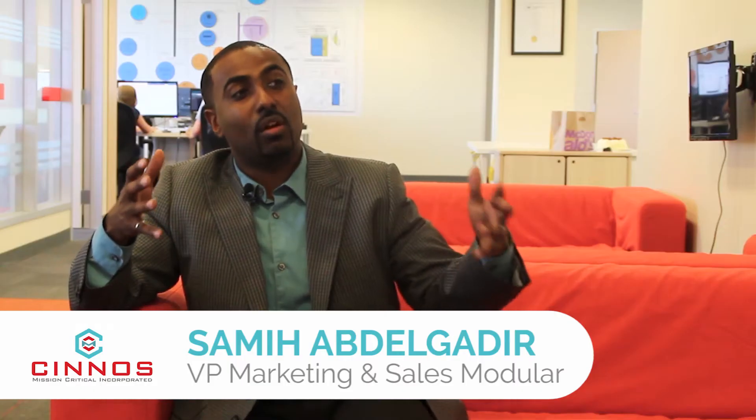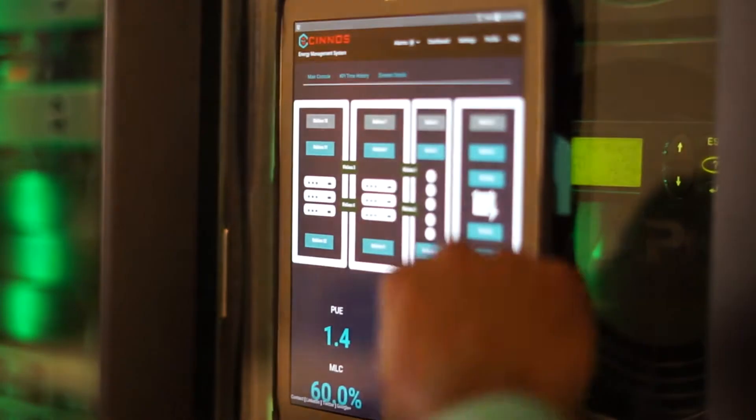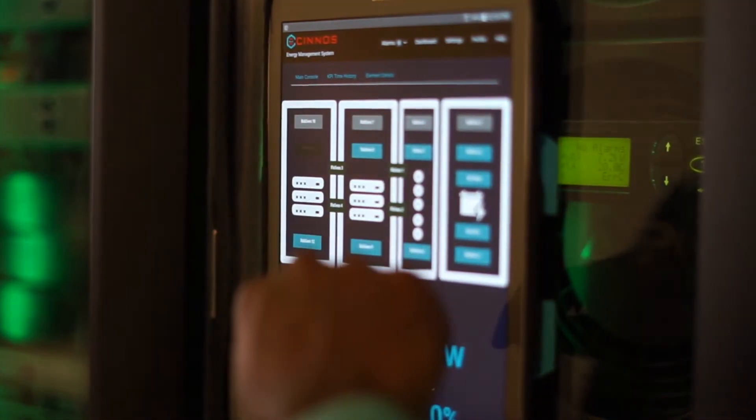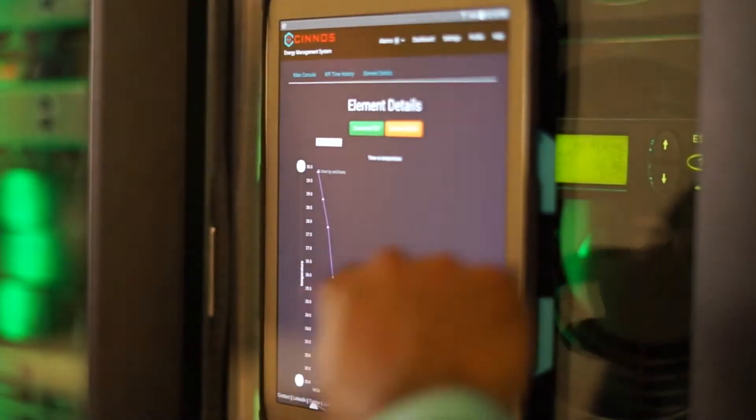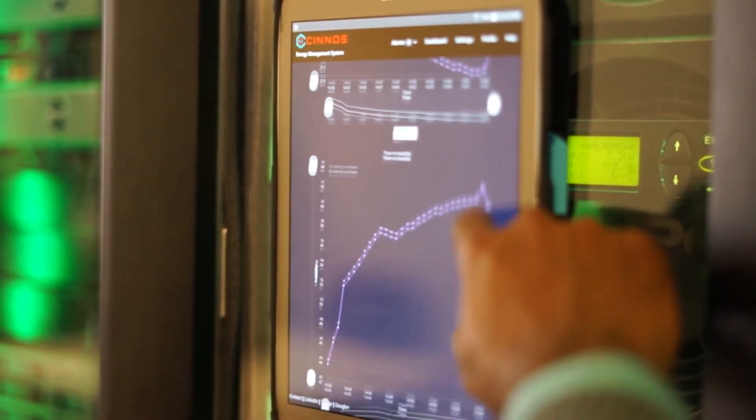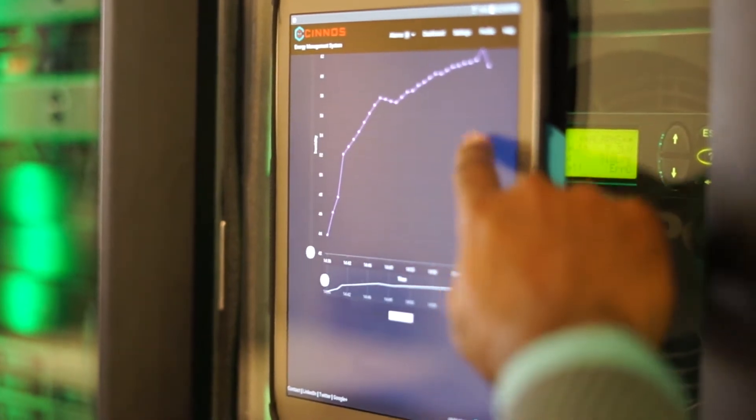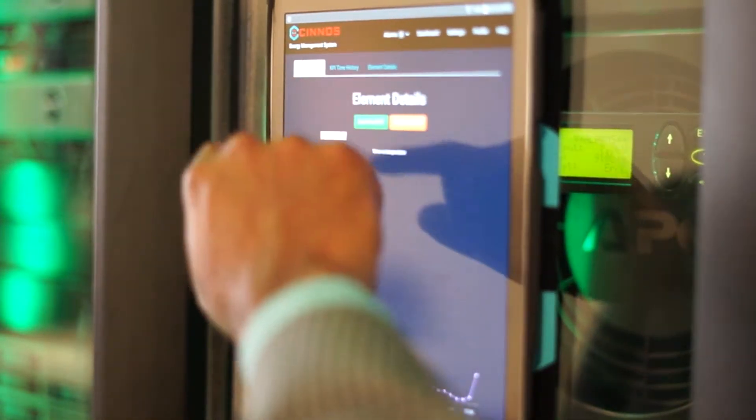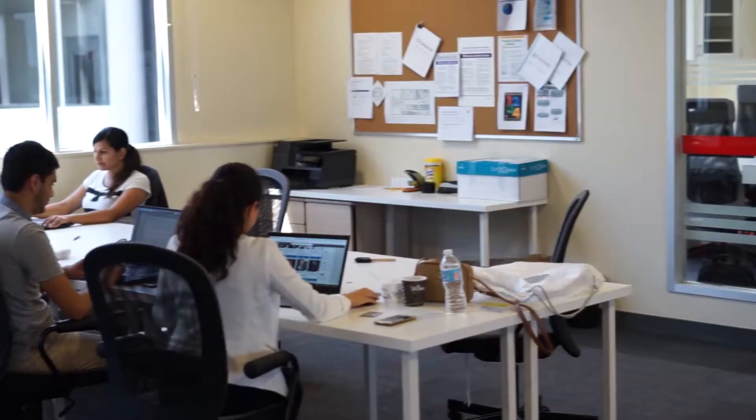Data centers are essentially called mission-critical facilities because if this facility goes down, it results in financial loss—customer dissatisfaction, loss of data, and more.